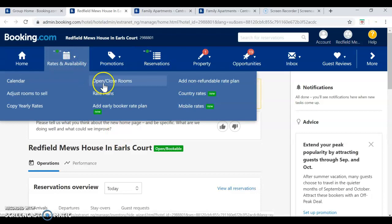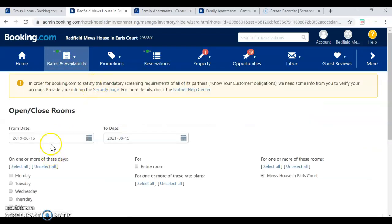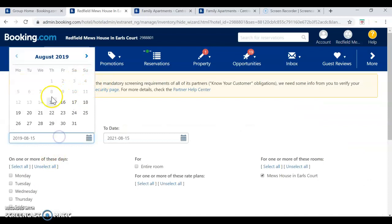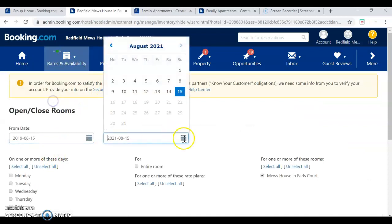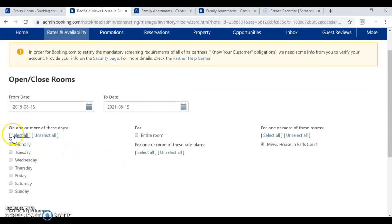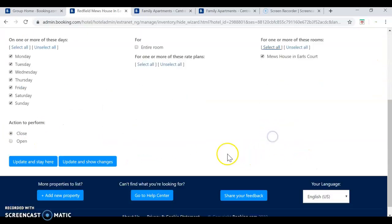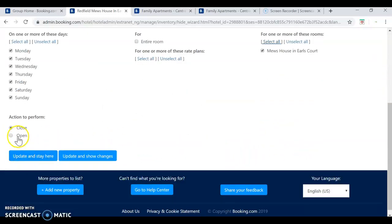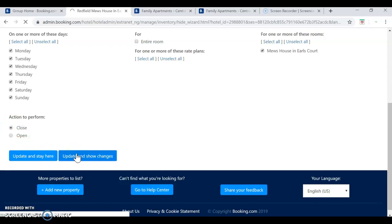And then availability, open, close rooms. Select the date. Okay, 2022. Select all and close, and the status. Okay. So, let's see. Thank you.